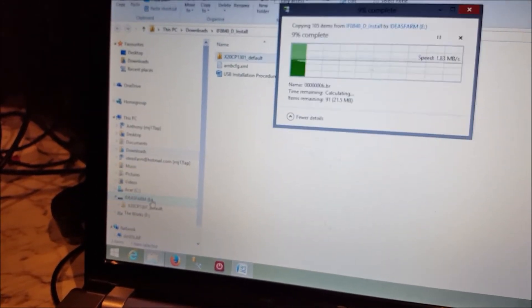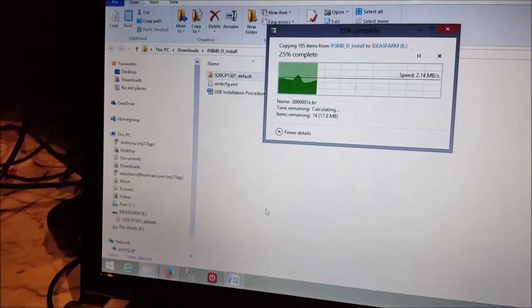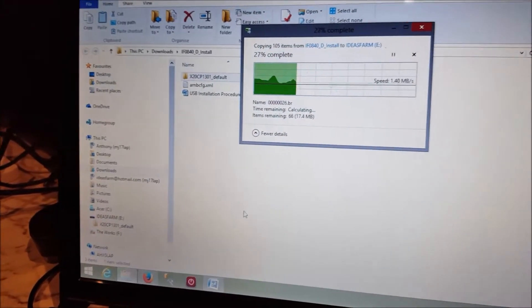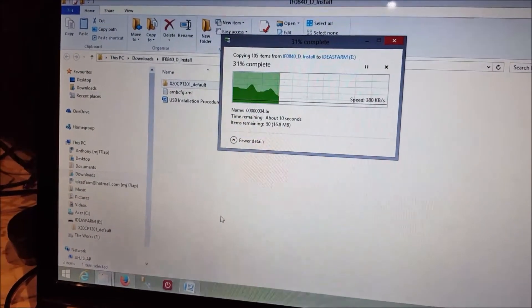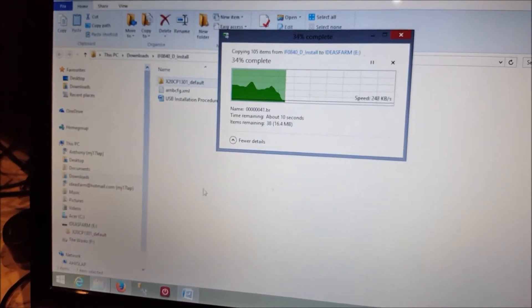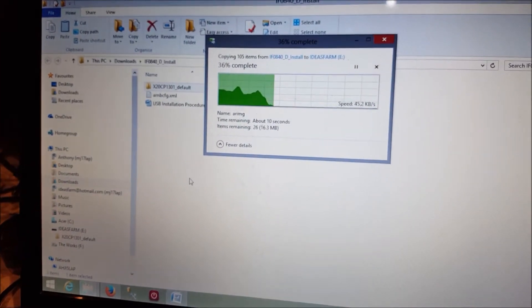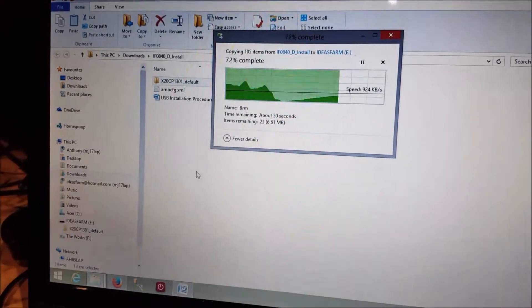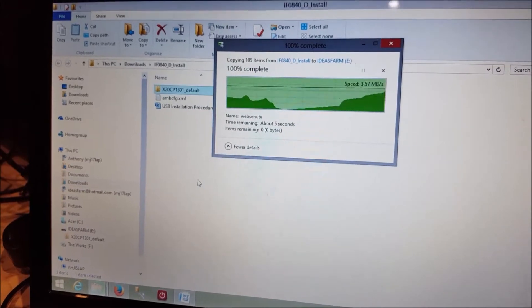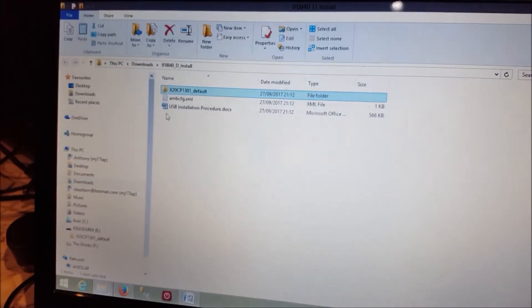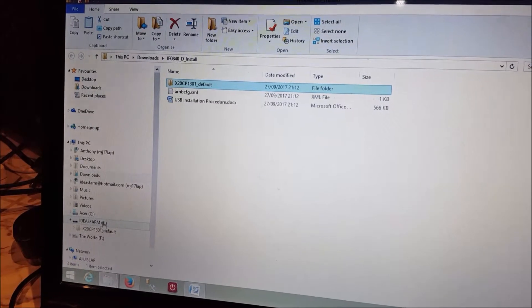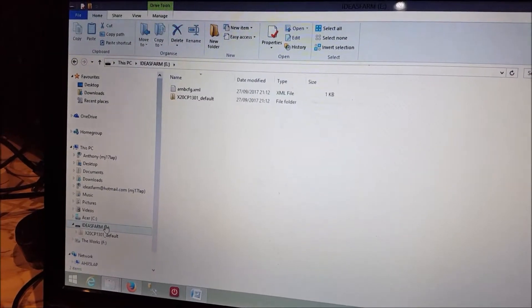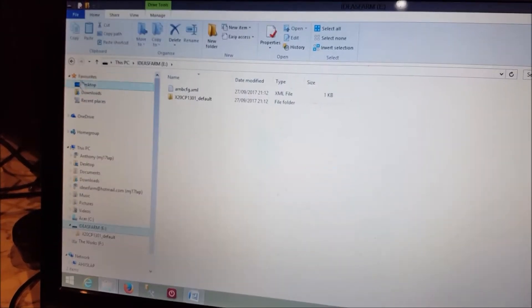A bit more inside that one, it's about 21MB all together. It's taken a while, there we go, so if we look inside Ideas Farm, we've now got those two files there.